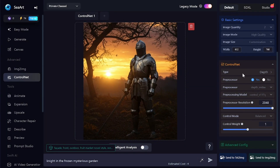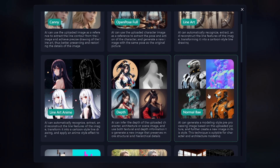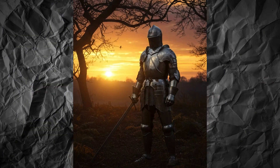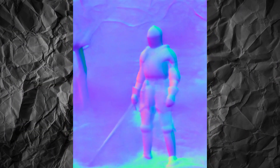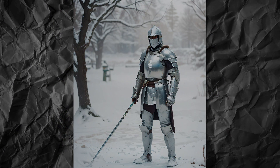The next tool is a little bit similar to Depth, but it creates a normal map of the image. This means it specifies the orientation of the surface of the objects. Here is the normal map and the image generated with it.